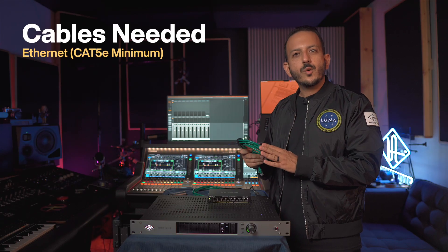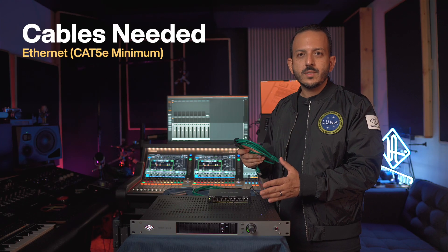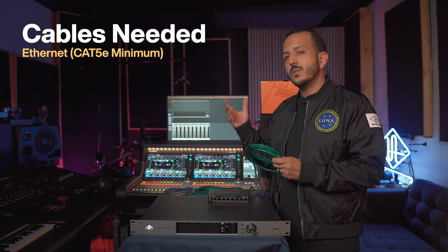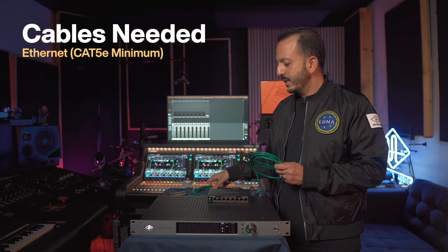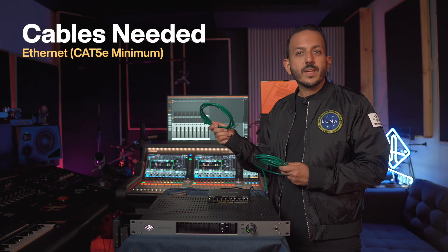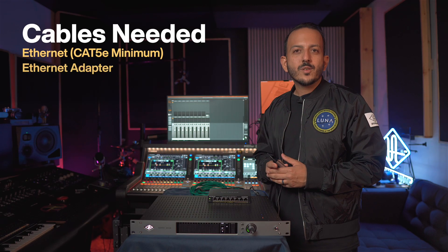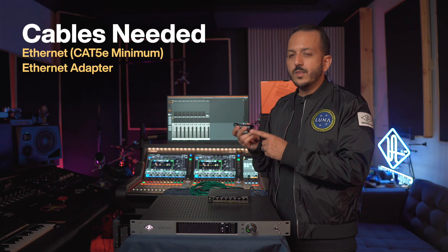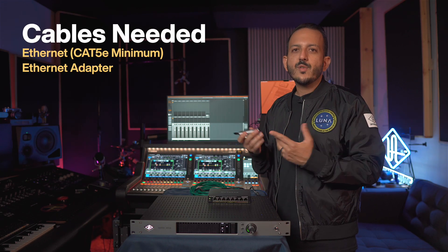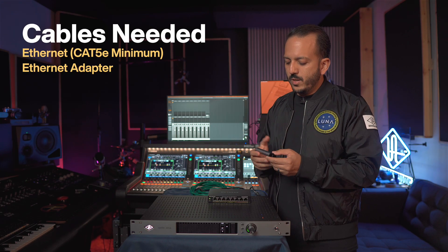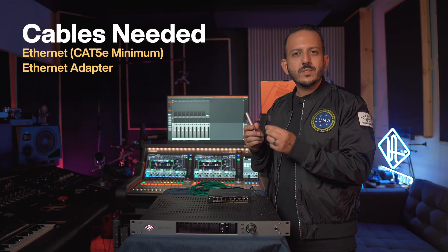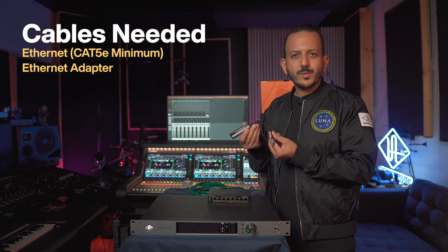One that goes from the primary of the Apollo X16D into the back of the Yamaha DM7, and then from the DM7 another cable into your computer. In order to connect it to your computer, you're going to need an Ethernet port. If you have a Mac with an M1 chip, you're going to need a USB-C to Ethernet connection adapter.